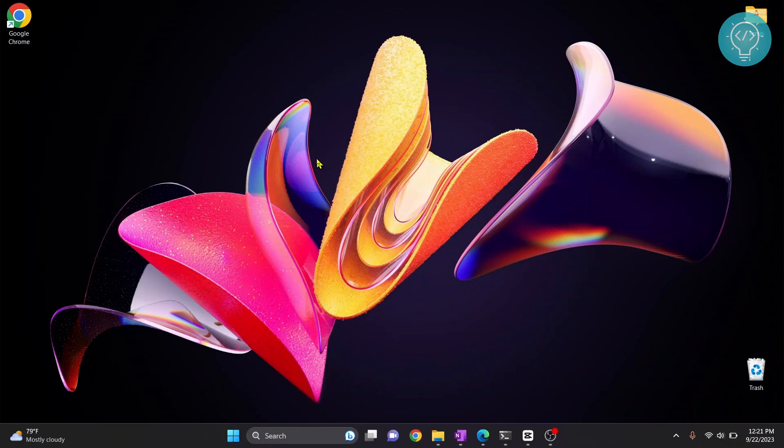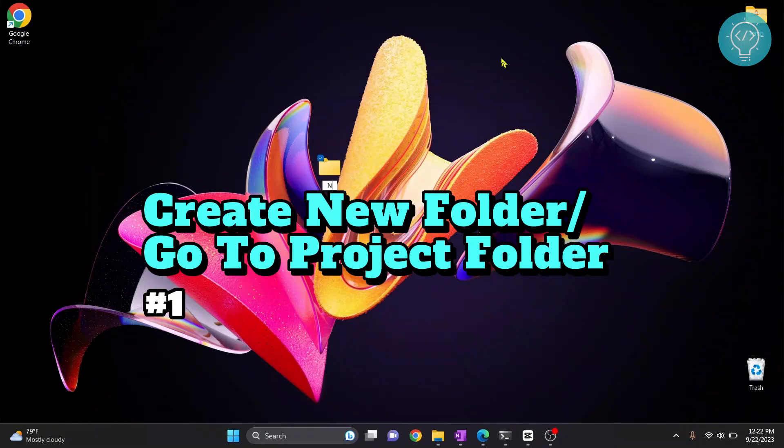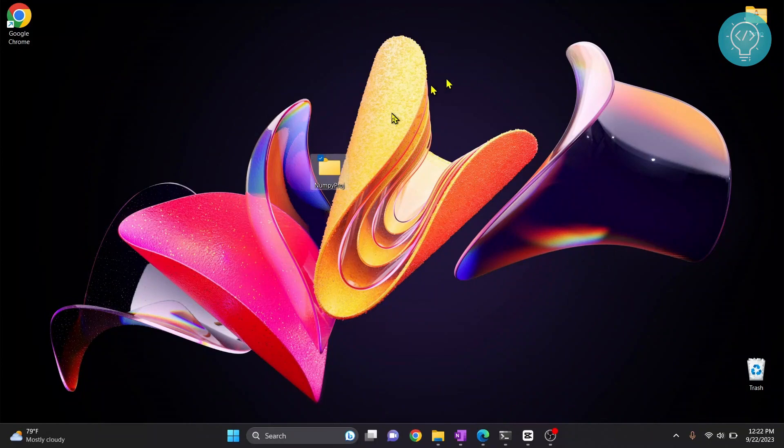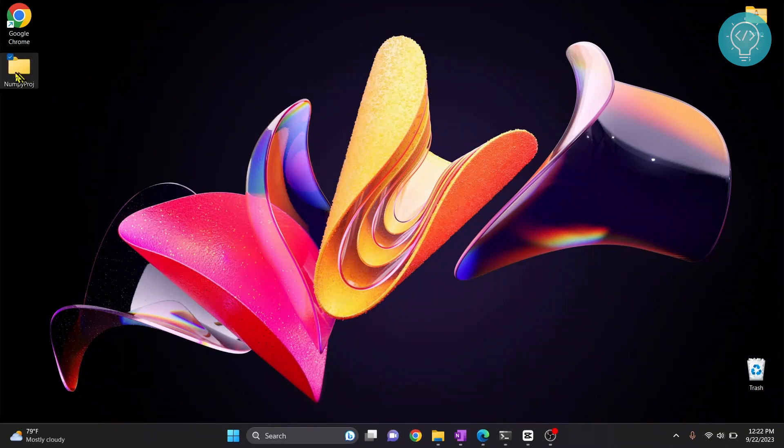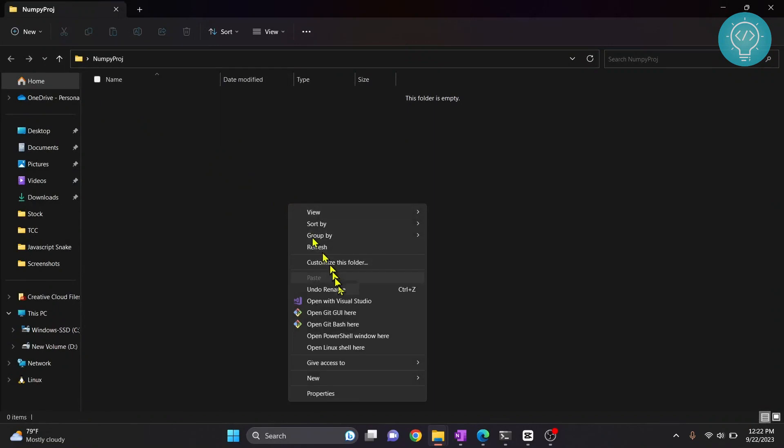First let's create a new folder. I'll call it NumPy project. If you have a project you can go to that folder directly. Go inside this folder, hold shift and right-click and click on open PowerShell window here.